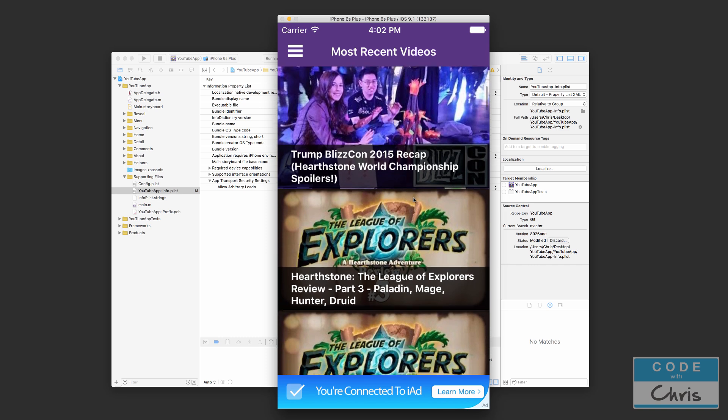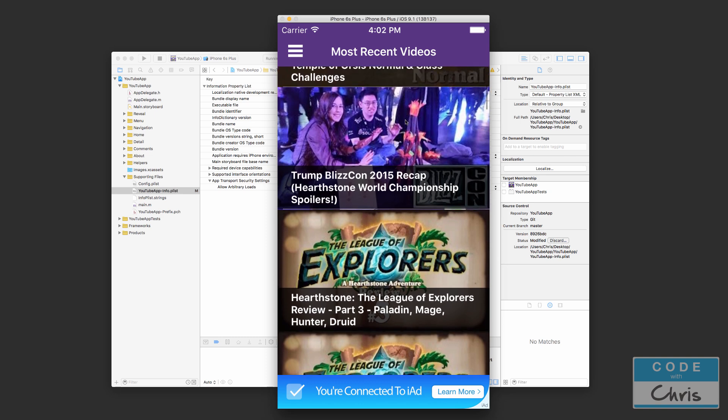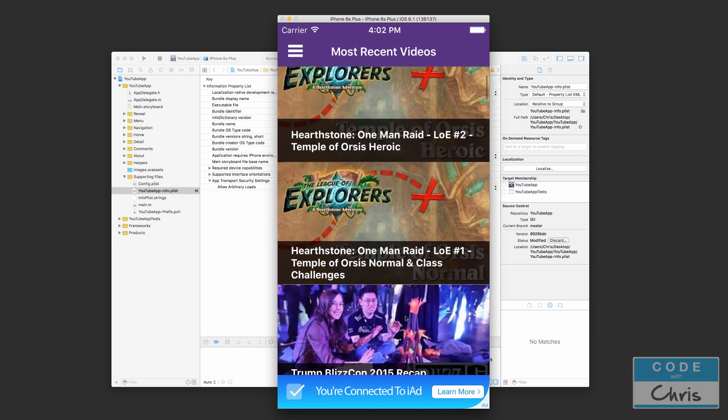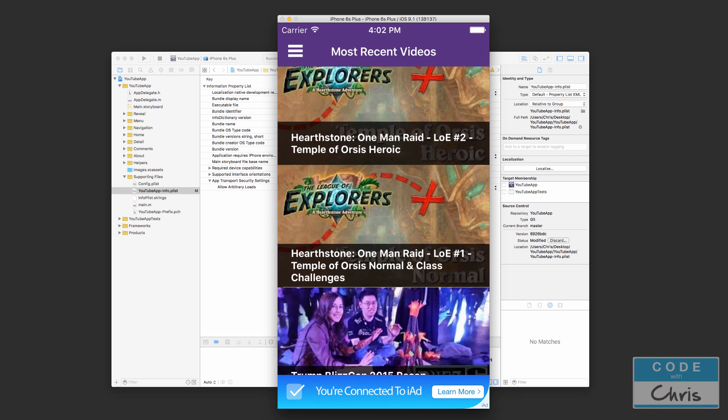In this particular configuration, these videos are from Trump's YouTube channel. Trump is a guy who plays Hearthstone, a game made by Blizzard. He's actually quite popular in that community, quite well known, and he has really informative videos and entertaining videos, so I decided to configure this app for his channel.